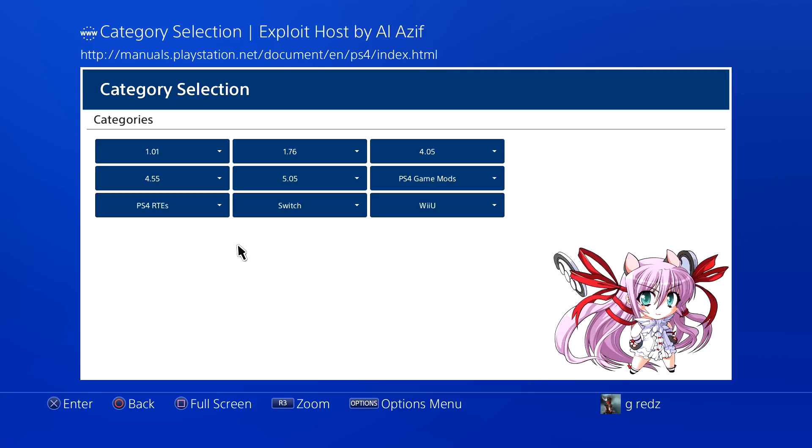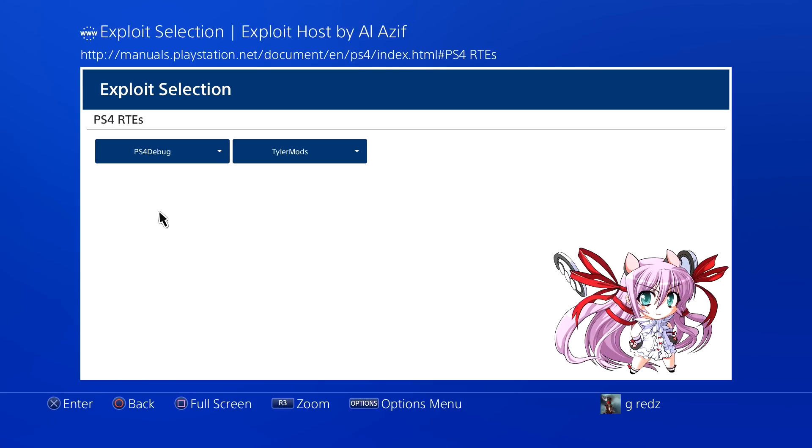Now I want to address a couple of things as far as the Exploit Host page and Tyler's Mods Real-Time Editor. There's a couple of confusions going on and I would like for them to sort this out so that people when they do the update are not wasting time trying to figure out how to get the editor to work.